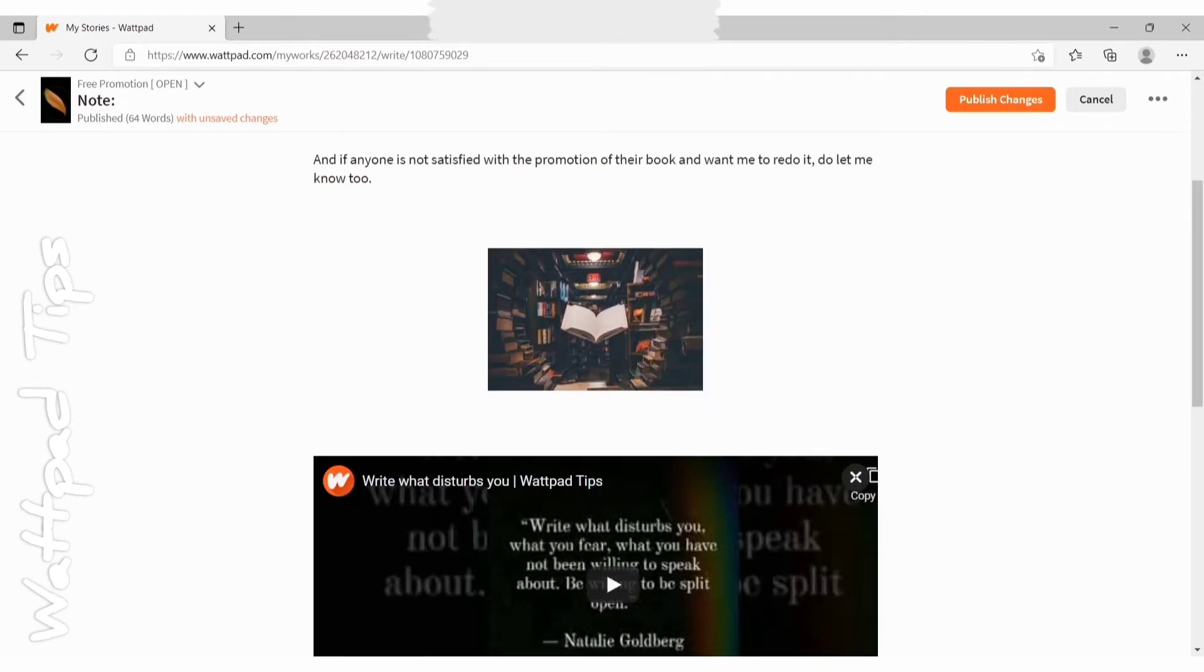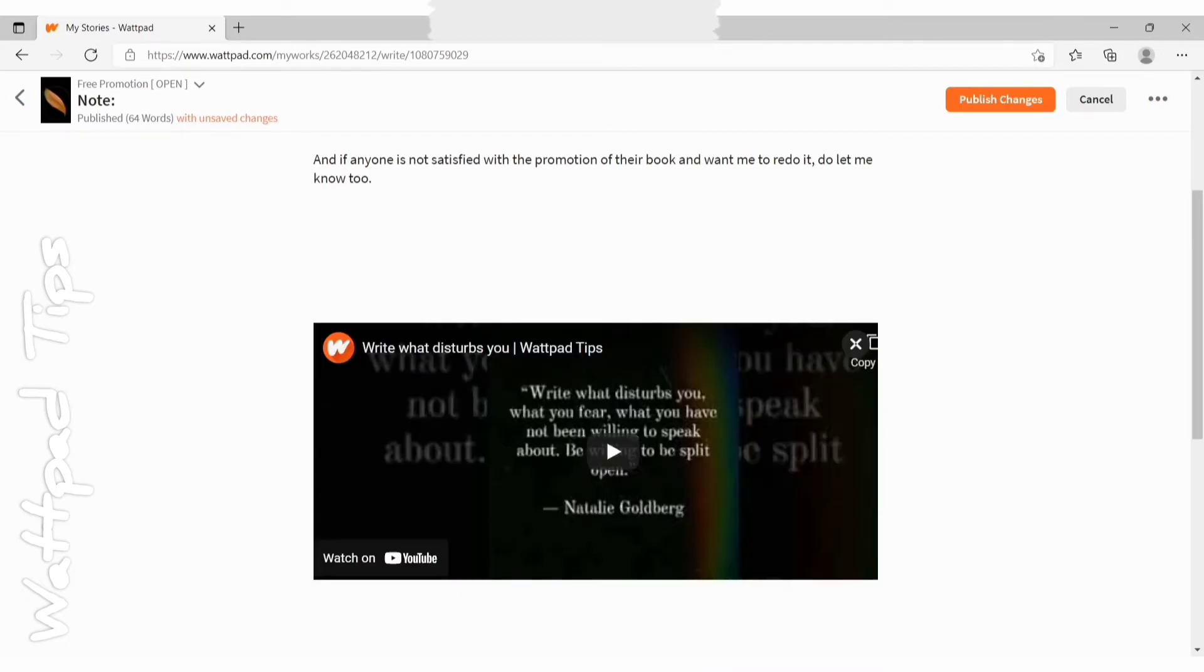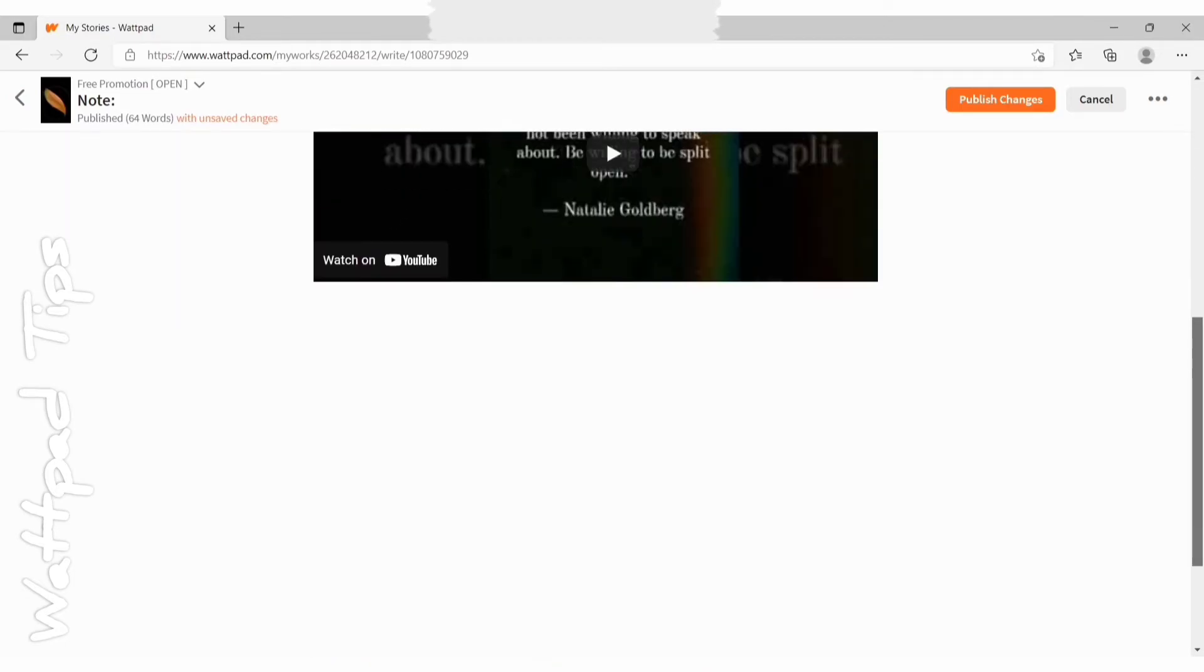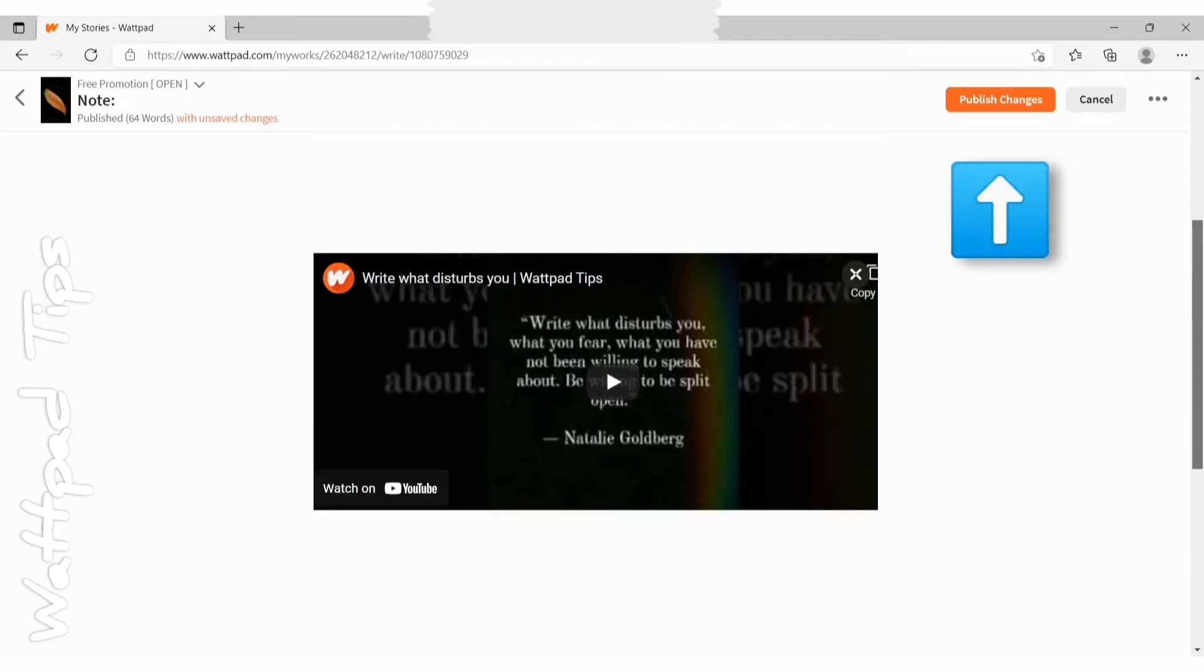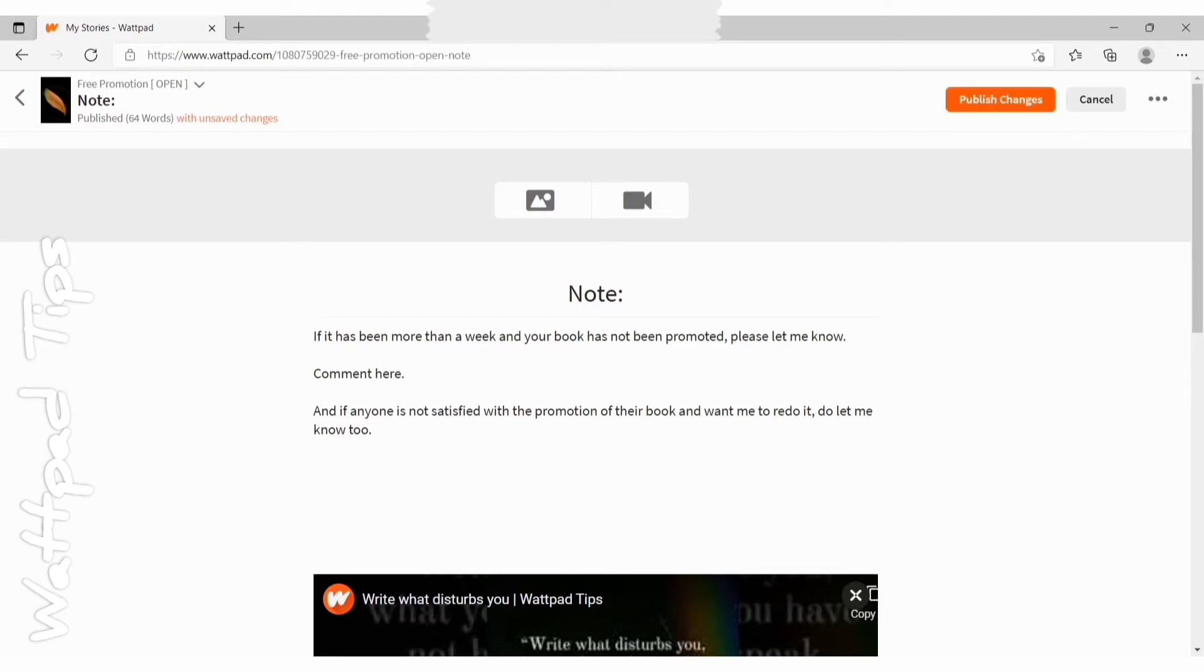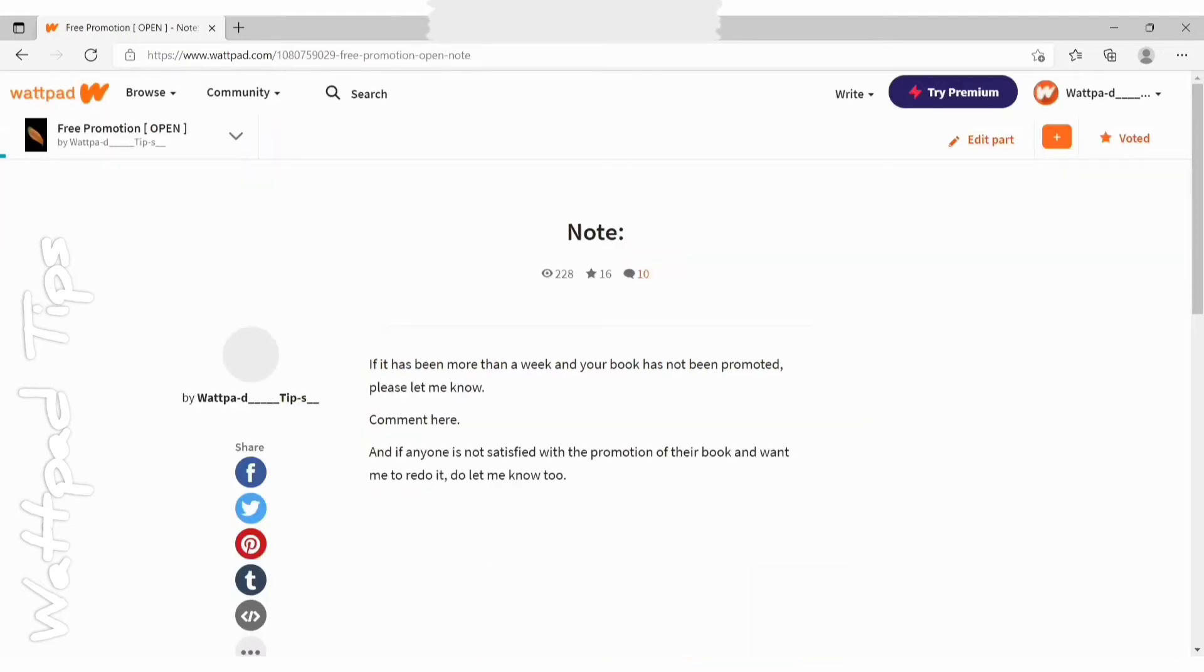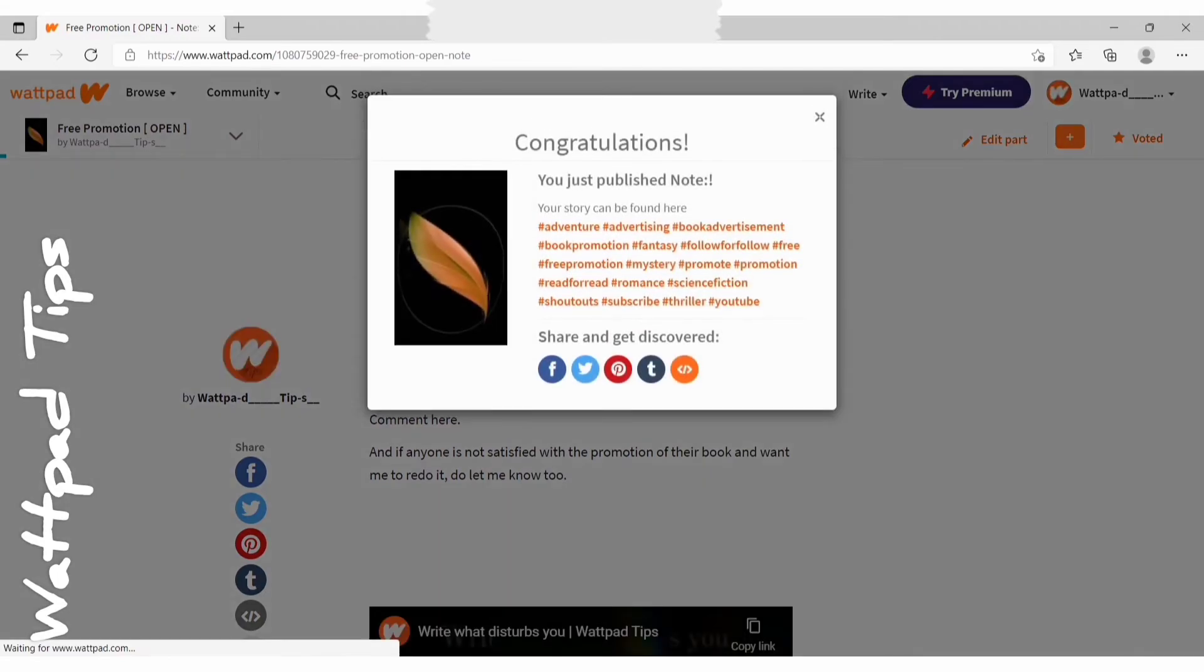Now you need to click on publish changes. You can see the orange color publish changes button there at the right side top. You need to click on it. It will say congratulations, you just published your story part.